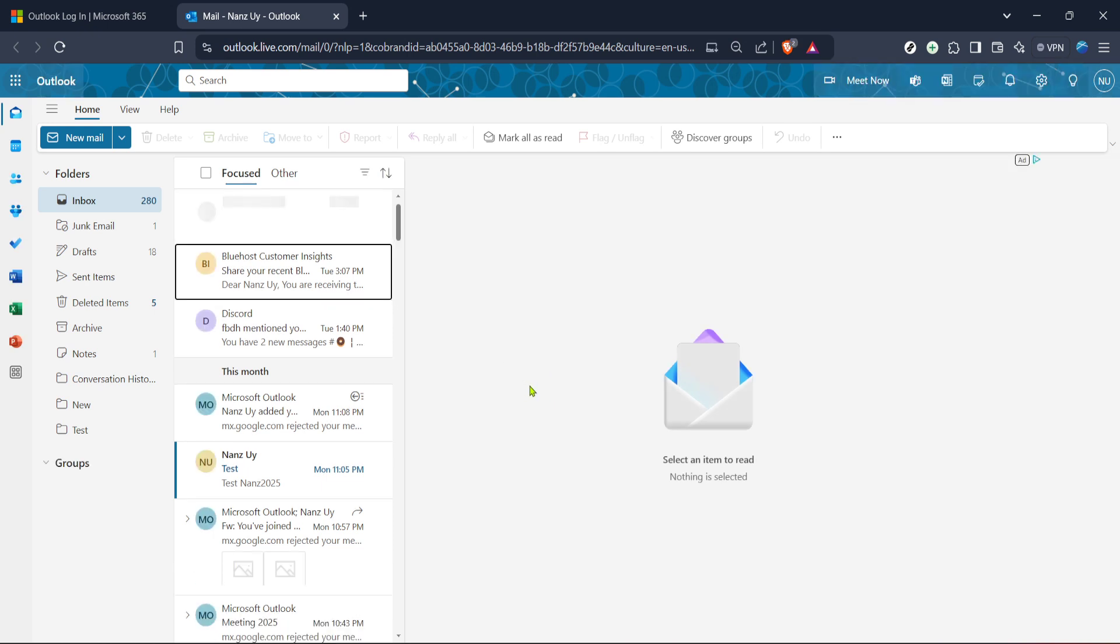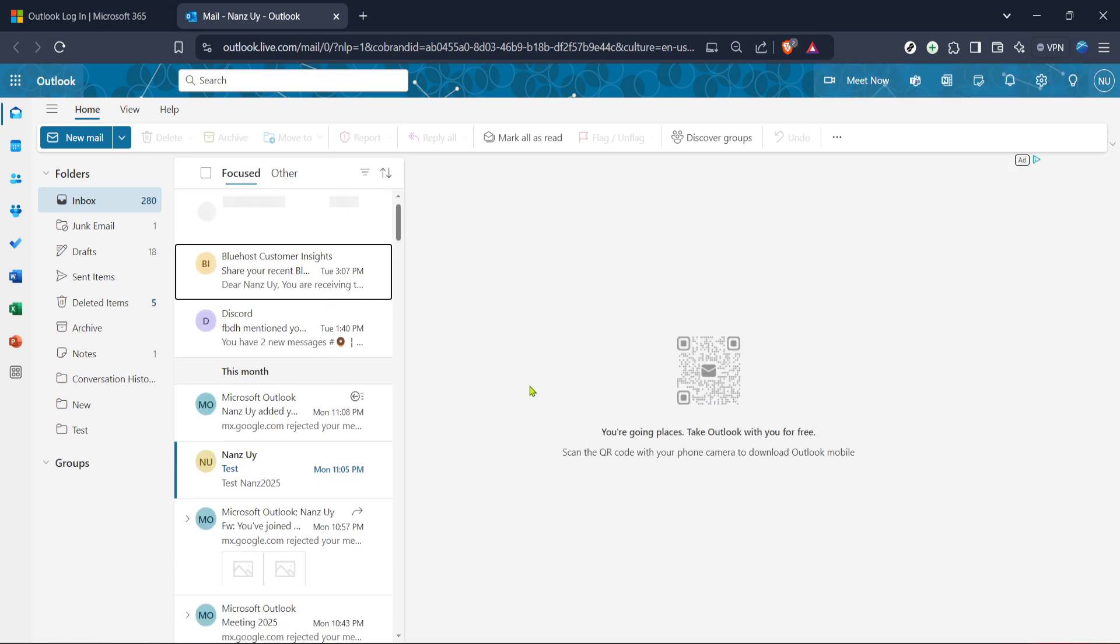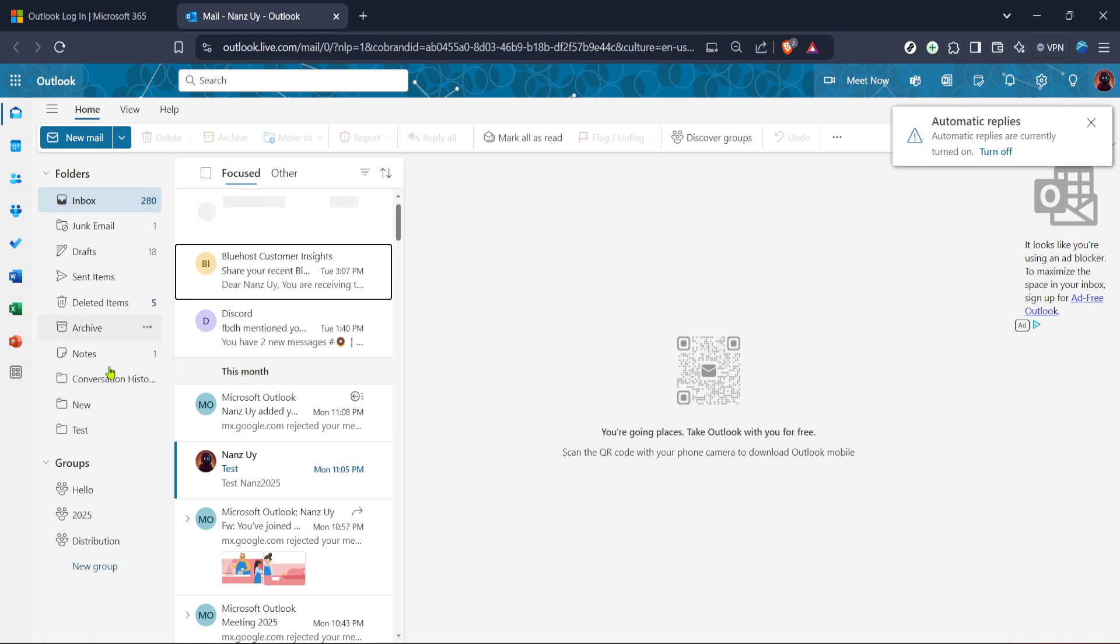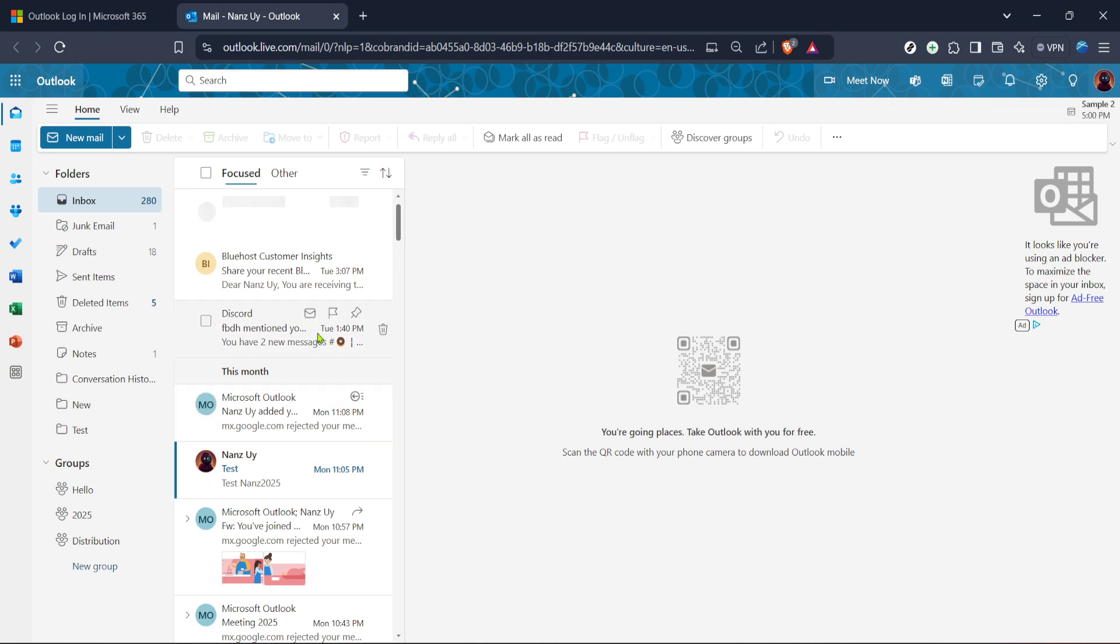Now that you're in your Outlook account you'll want to go to your mail section. You'll notice a panel on the left hand side of the screen with various icons. Click on the mail icon to access your email. You might already be familiar with this layout if you frequently use Outlook for your correspondence. It's a straightforward interface designed to help you manage your emails efficiently but today our focus is on the calendar.